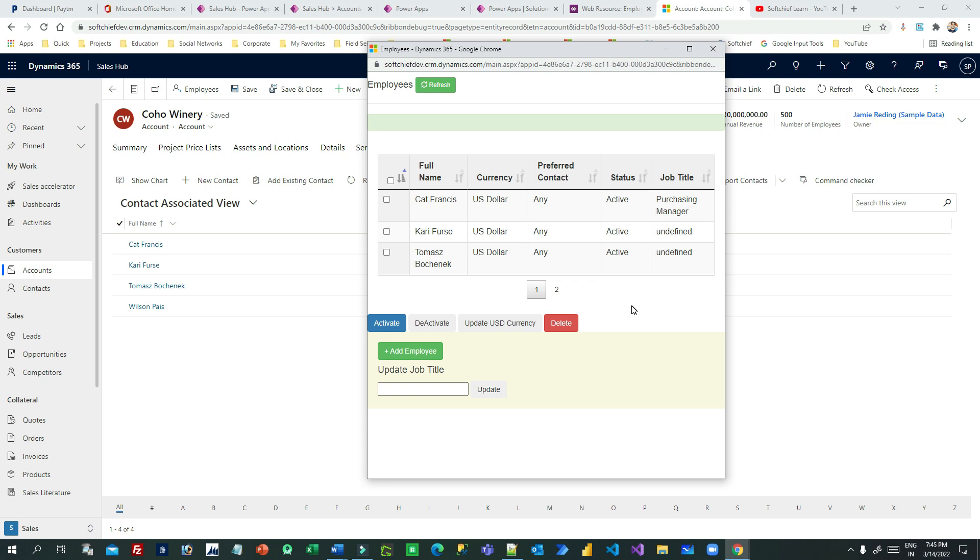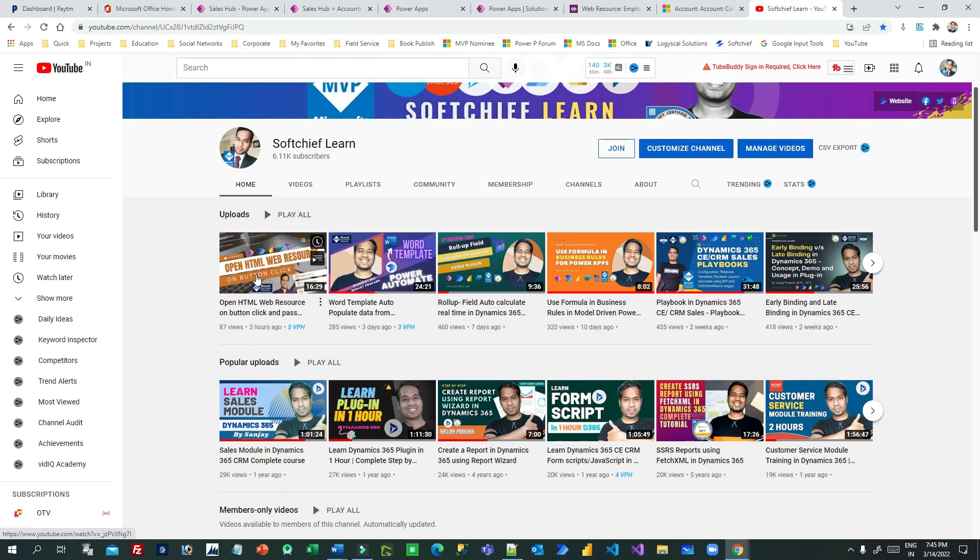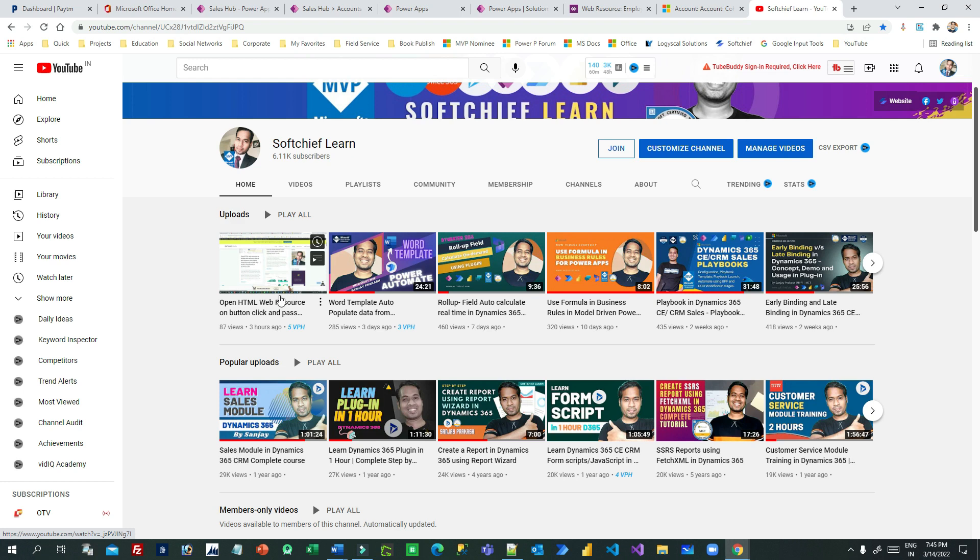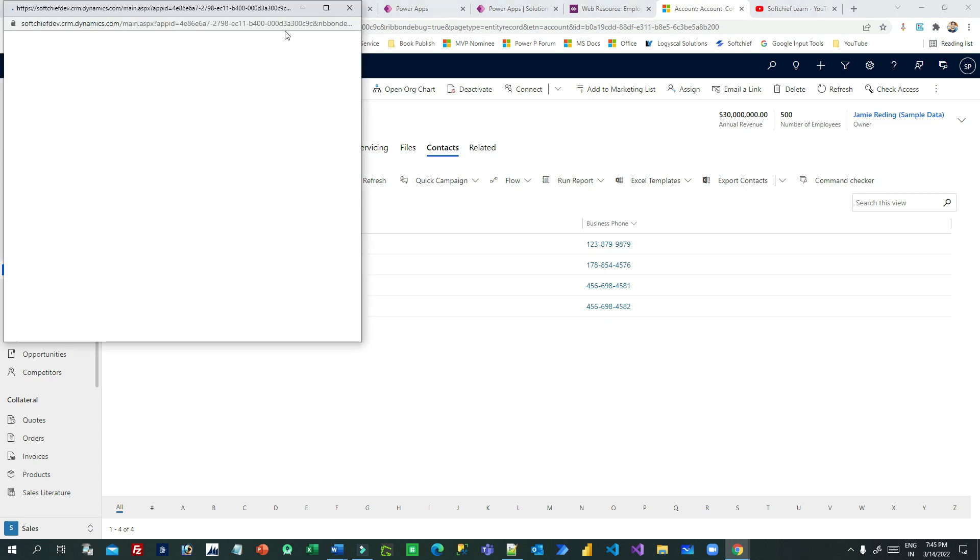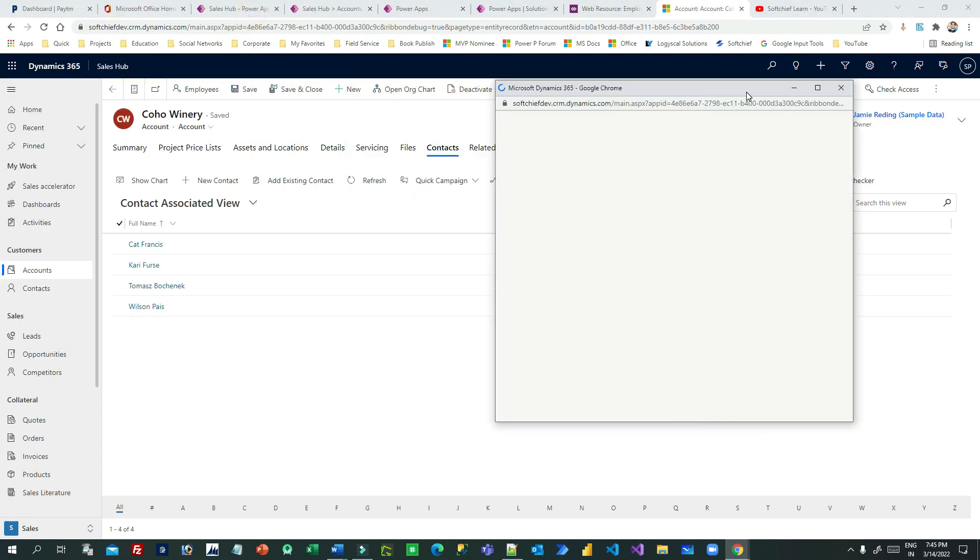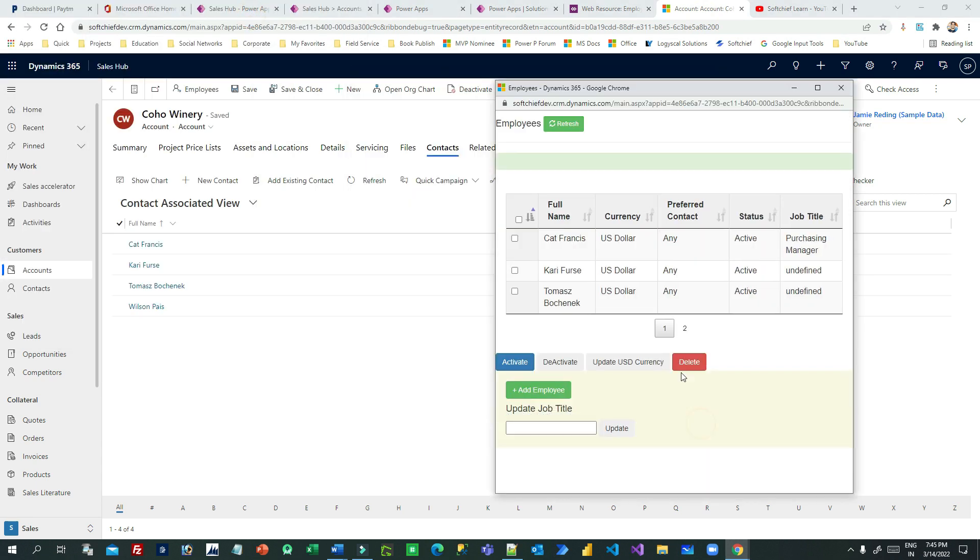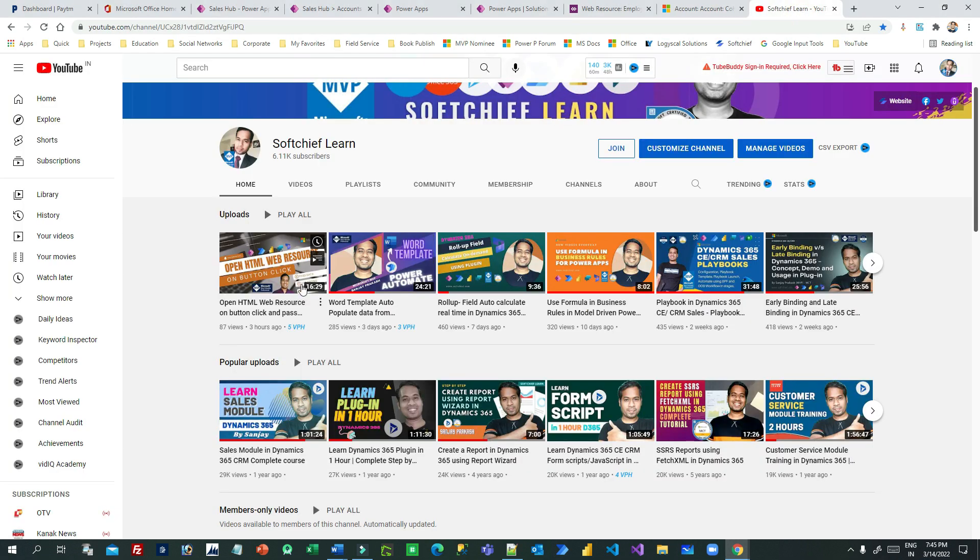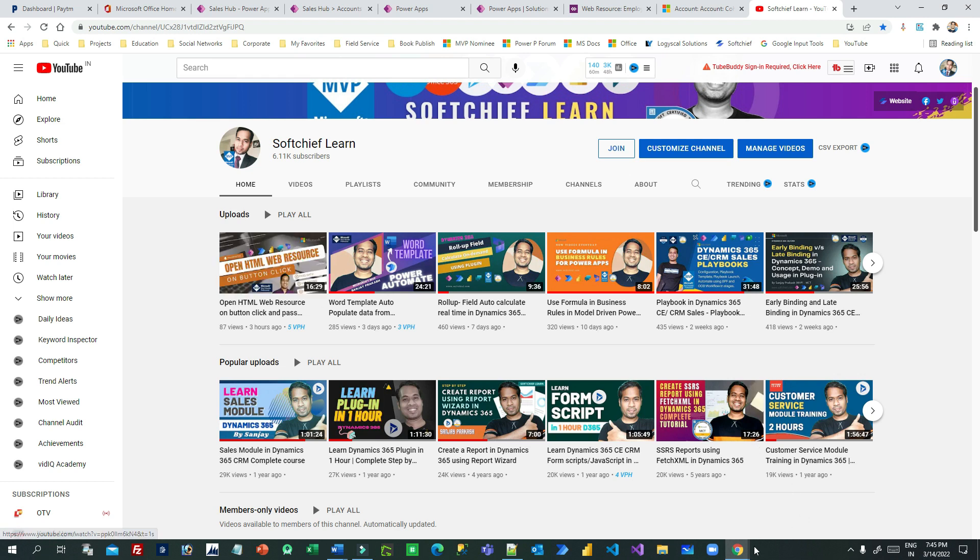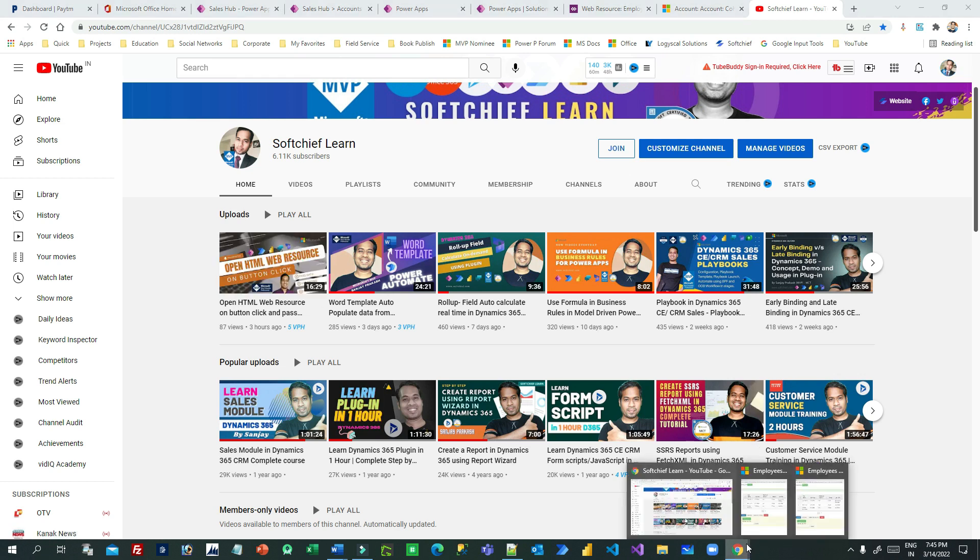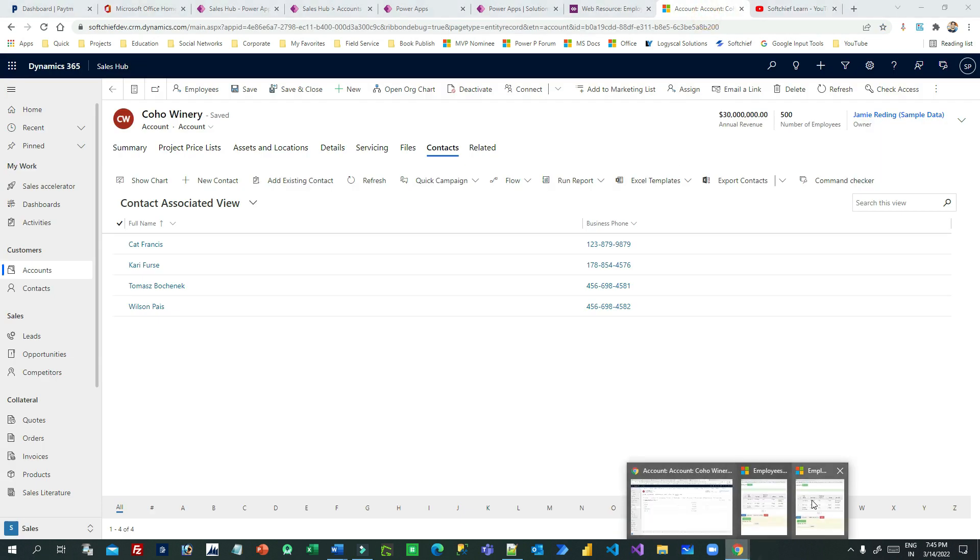So this part is a consecutive or a second part of my last video. I have already created this one: Open HTML Web Resource by Button Click. Here I have told you how to open this web resource by clicking button. I have already explained in this video. Watch that video first so that you can get that script, then you can watch this one so that you can understand how this CRUD operation is done.